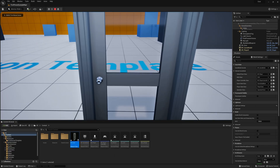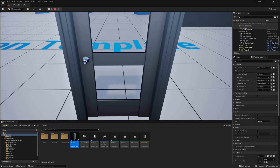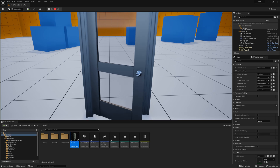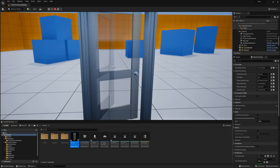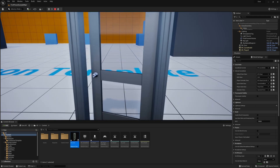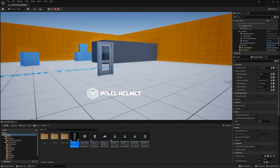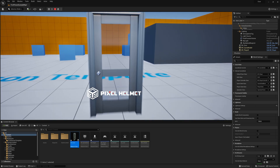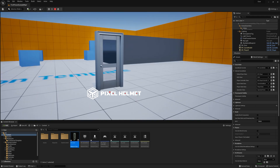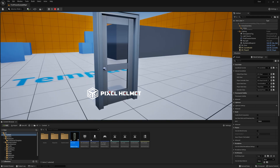Now if I go to the door, click E — it opens and closes. If I click E and walk to the other side while it's opening, it no longer bugs out. This is how you open and close a door away from you in Unreal Engine 5. I hope it helps in your current project. Subscribe and hit the bell to see more tutorials, or visit pixelhelmet.com for in-depth courses.